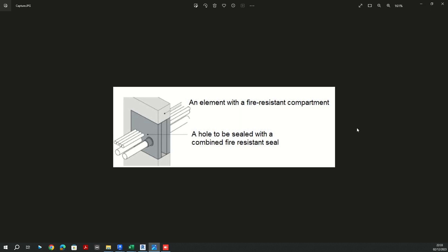Before I begin with the Dynamo script, let me clarify the purpose with this image. In the AEC industry, when you have a fire-resistant compartment element which is hosting a vertical hole, this hole should behave the same as its host — in this case, this wall. I need to make sure those elements have the same parameter value when it comes to fire rating class.